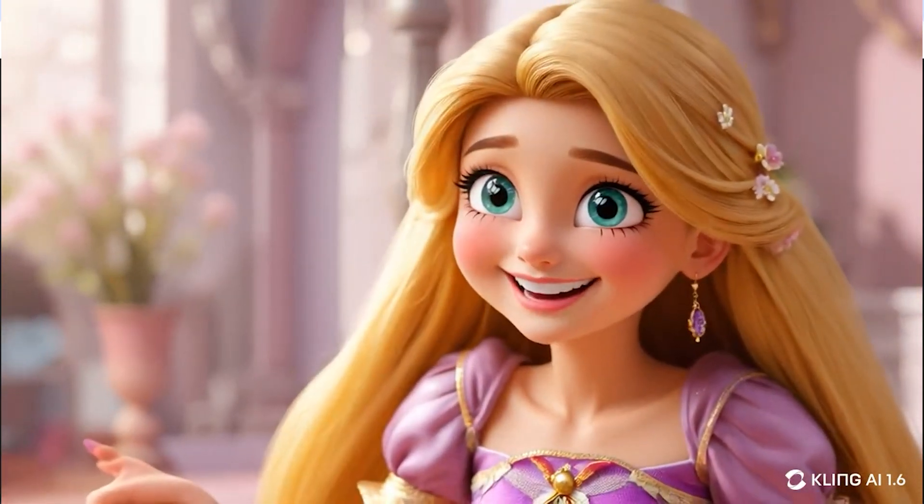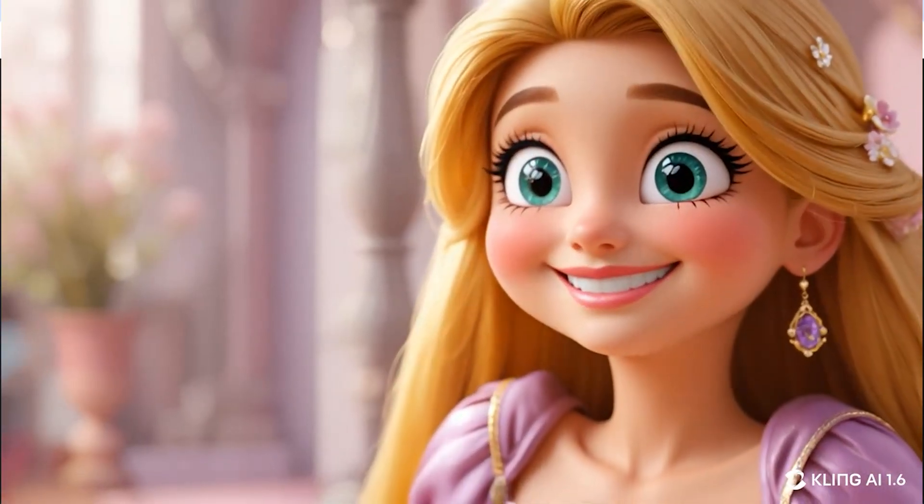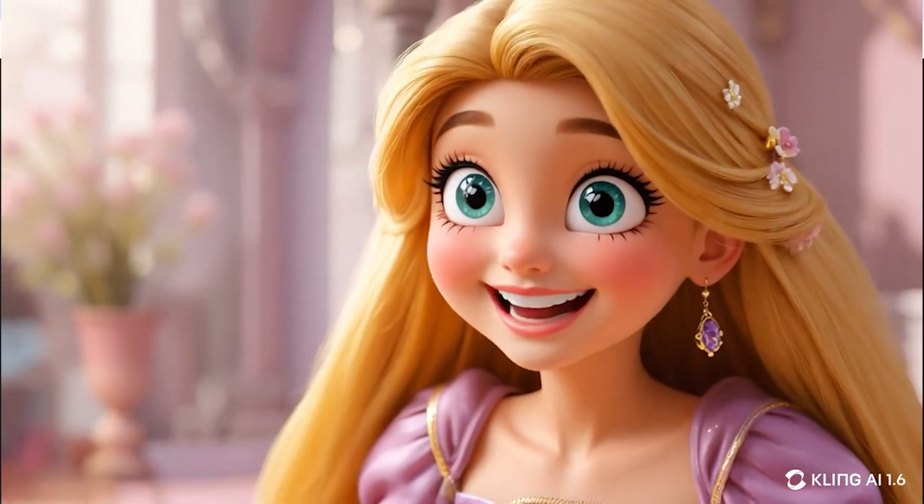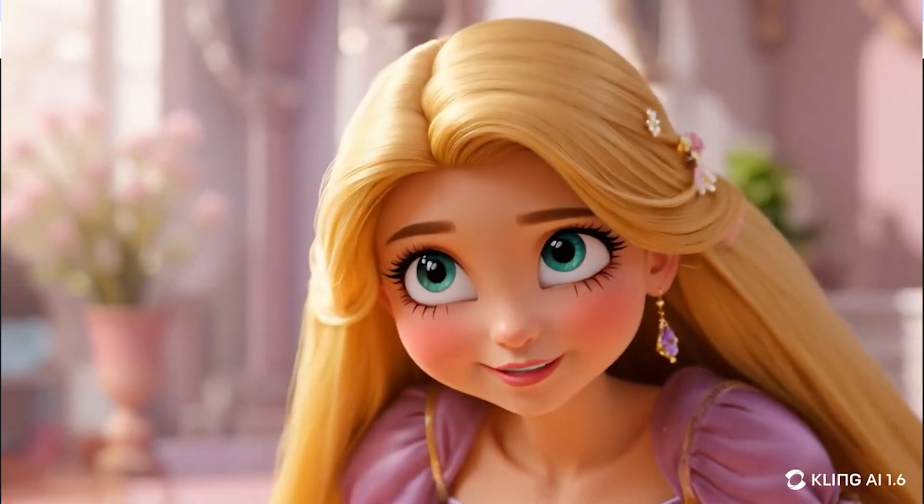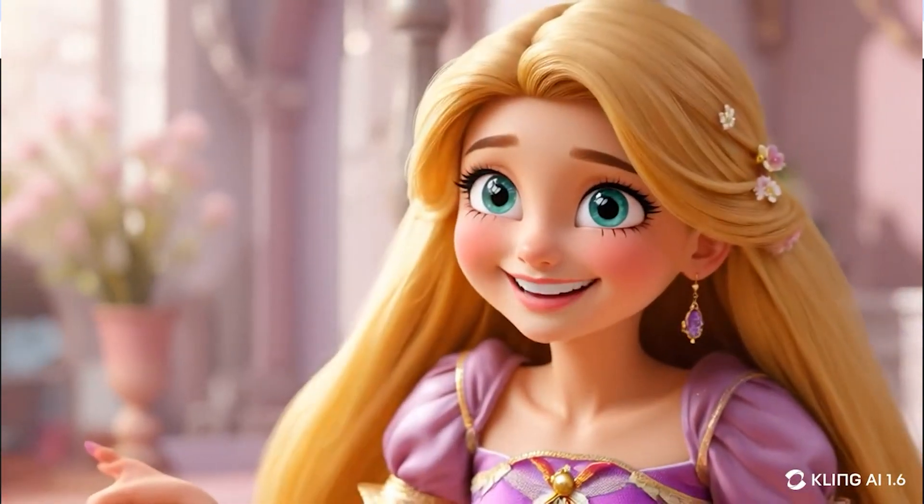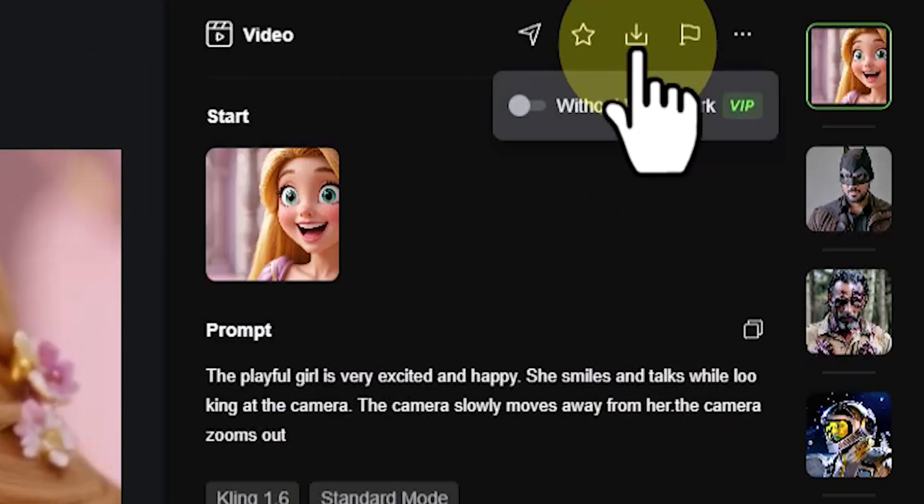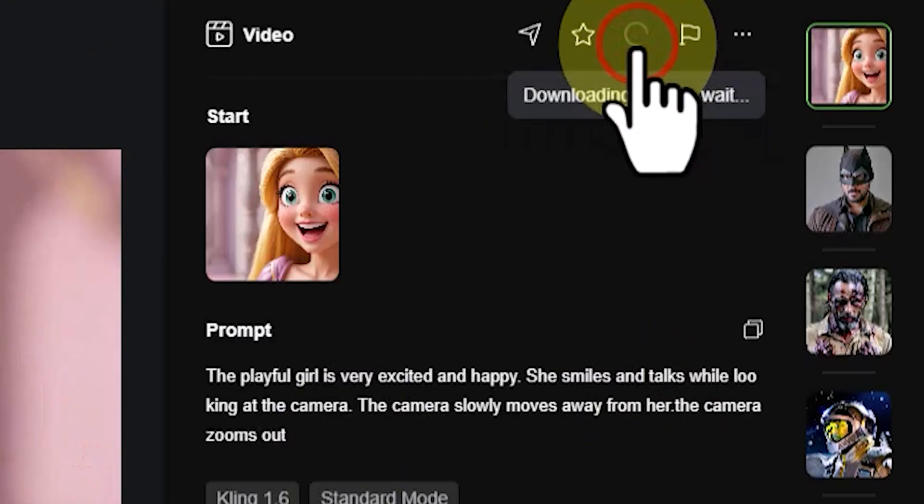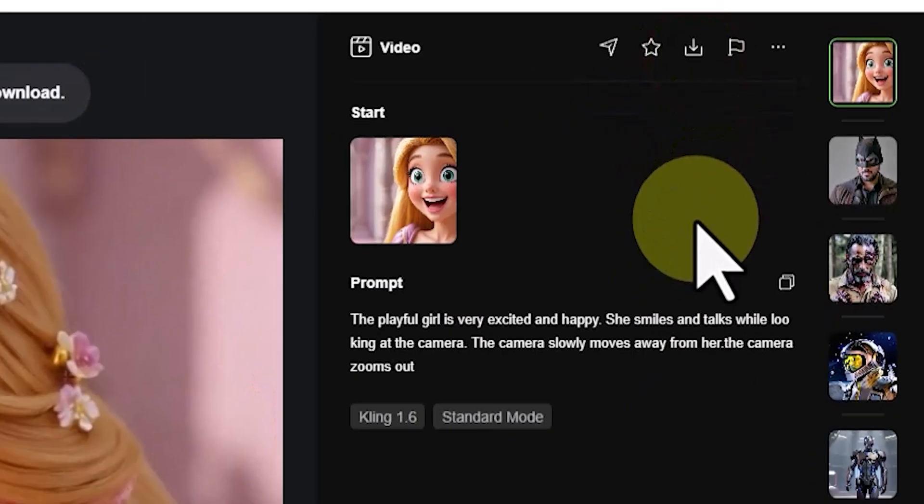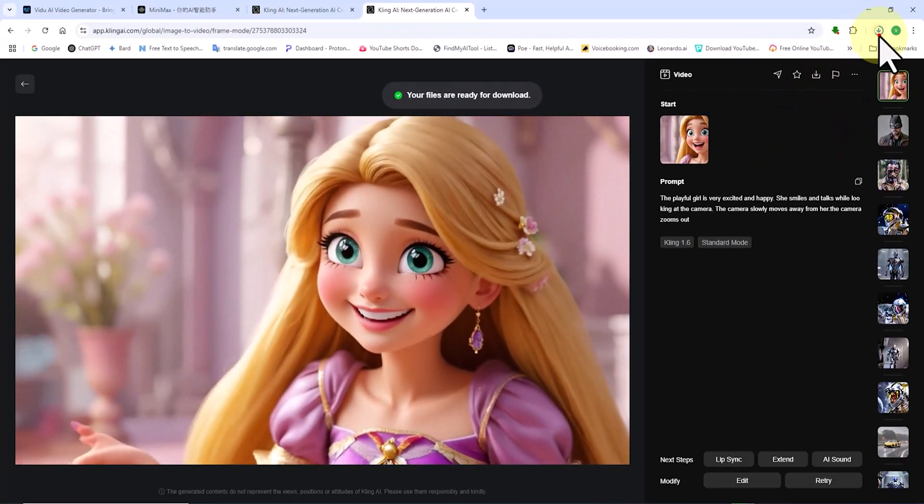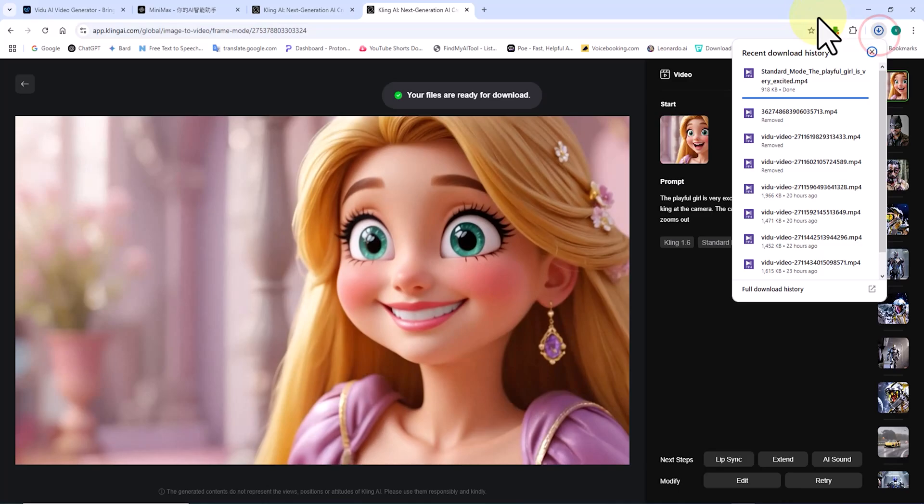Watching the playback, I can see that the animation perfectly follows my prompt. If you remember, I included happy, talking, and excited in the prompt, and Kling AI delivered exactly that. In the top right corner of the video frame, there's a download button, allowing you to save the video to your device for free.